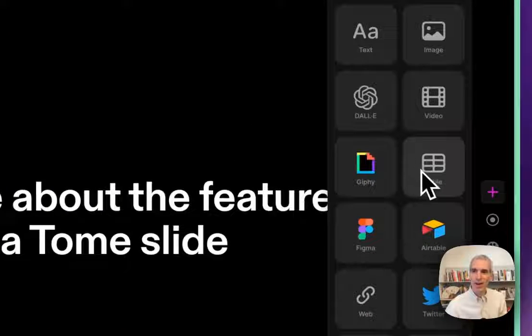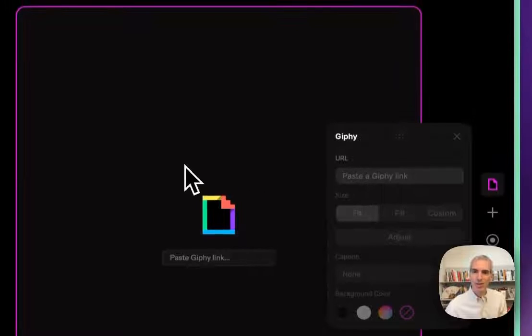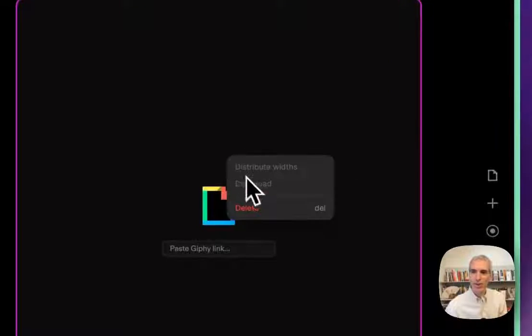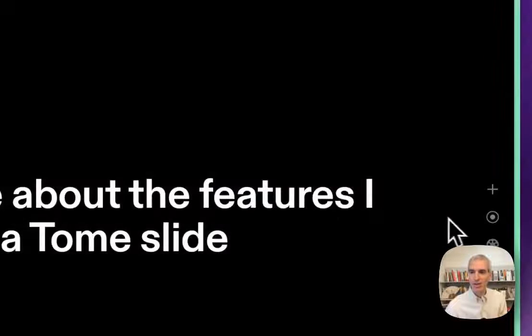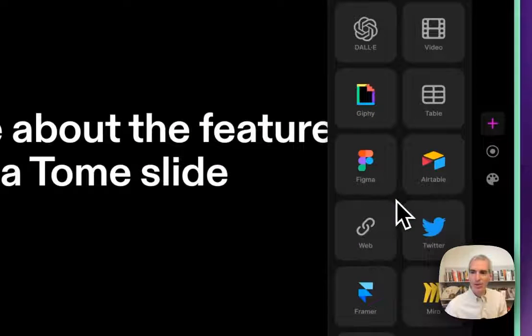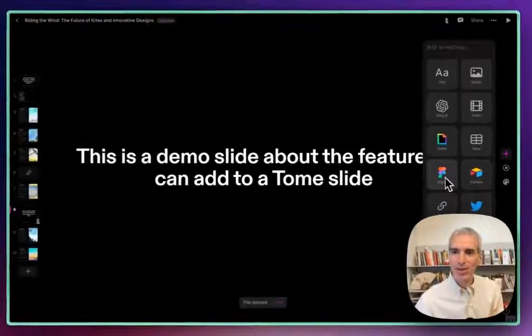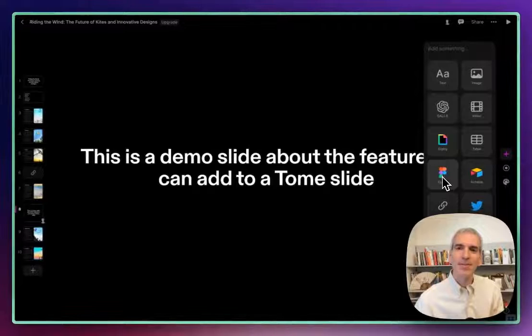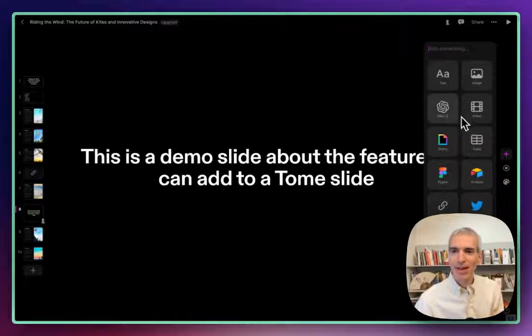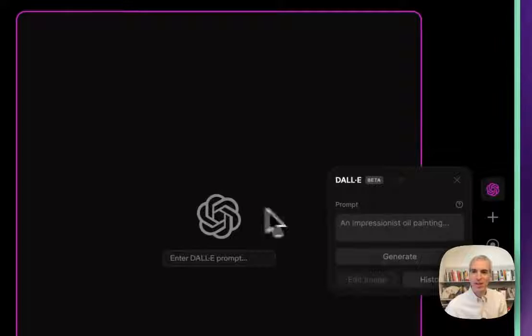So I can add a Giphy block, which will allow me to paste in a GIF. And I can paste in a link there or search for a GIF that's relevant. I can use any of these other kinds of tiles. I can put in a tweet. I can put in a Figma image or a project, Airtable project. I can even have it create an image and give it a prompt.